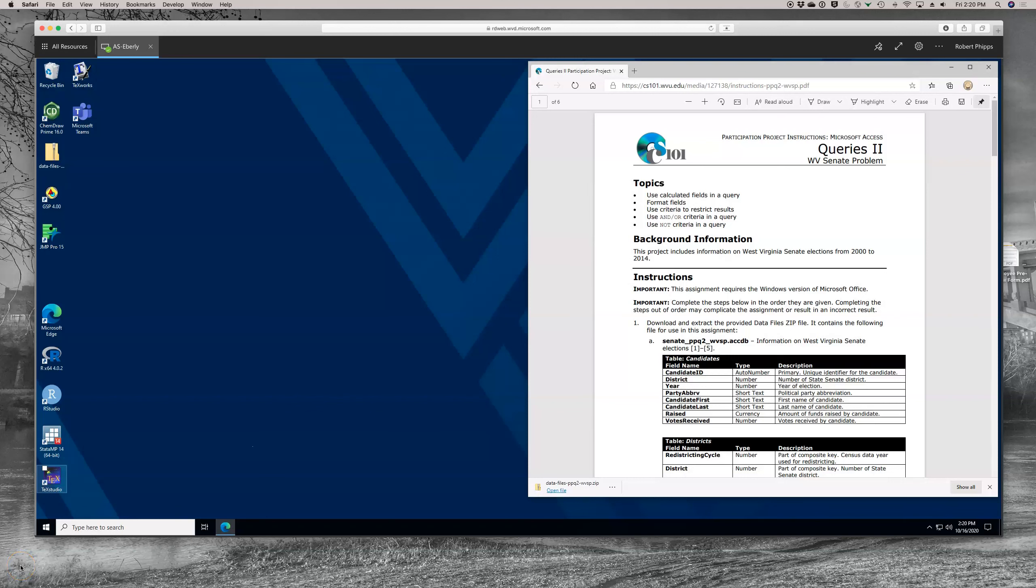Hello, I'm going to go over queries for the West Virginia Senate problem with you. We're going to today cover the idea of calculated fields in a query, how to format fields, how to use criteria to restrict results, use AND or OR criteria in a query, and use NOT criteria in a query.